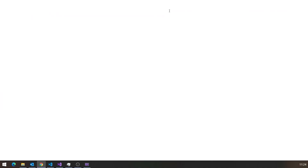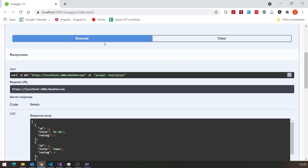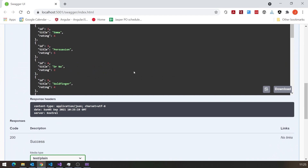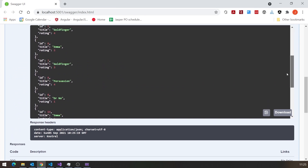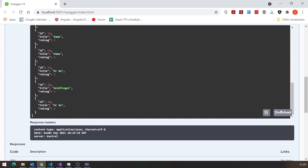If we run this up, we get the Swagger page that shows us those endpoints. We've got the getAll, the getOne, the post, the put and delete for CRUD operations — create, read, update and delete. If I just do the GET there, try it out and execute, then we get our full listing of all the data that we had in the SQLite database on the back end. So now I want to hook that up to the front end.